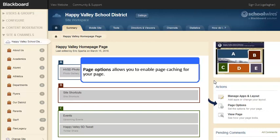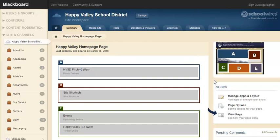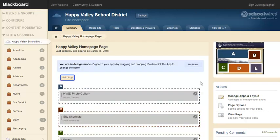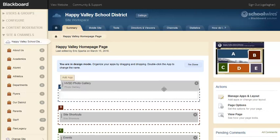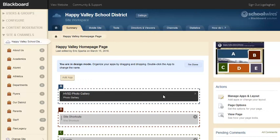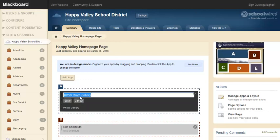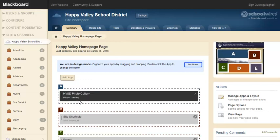Page Options allows you to enable page caching for your page. View Page will show how the page will look on the end-user website. Selecting the Manage Apps and Layout link activates Design Mode. In Design Mode, you can add an app to the page, delete an app from the page, organize your apps by dragging and dropping, or change the app name by double-clicking on the name. When you're finished designing your page, simply select I'm Done.